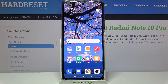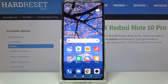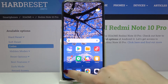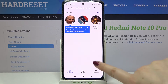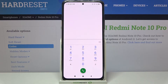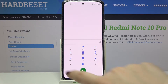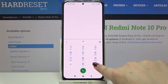Hi everyone, here we've got the Redmi Note 10 Pro and let me share with you four different secret codes which you can use on your device. Let's open the dialer, because this is the place where we will enter all of those codes. Let me begin with the shortest one and probably the most well-known.